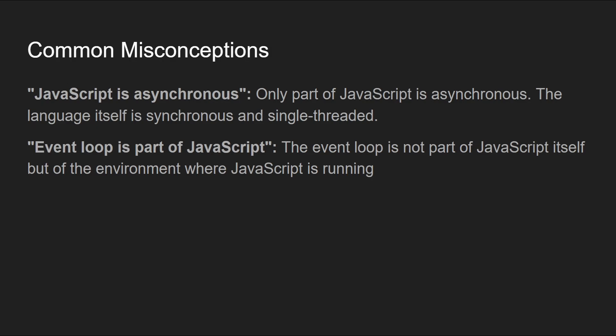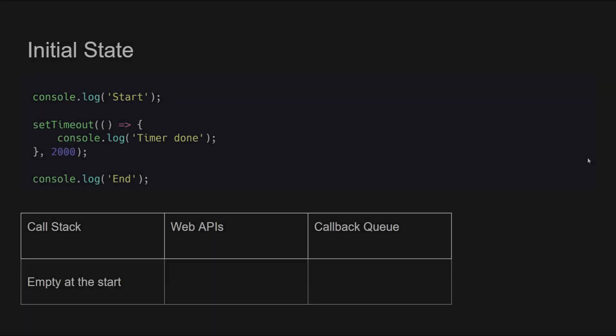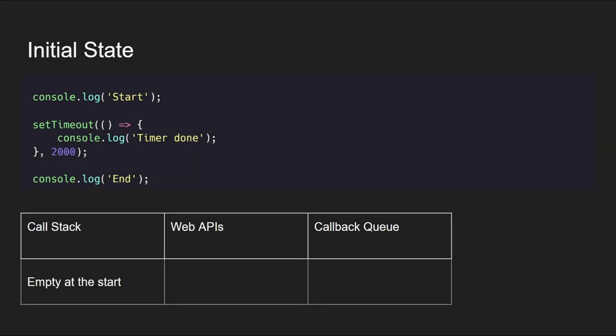All right, so enough theoretical part. In order to quickly understand the role of event loop along with call stack, Web APIs, and callback queue, let's consider a very simple example. So this is the initial state of this code execution where the code has not yet started to run.